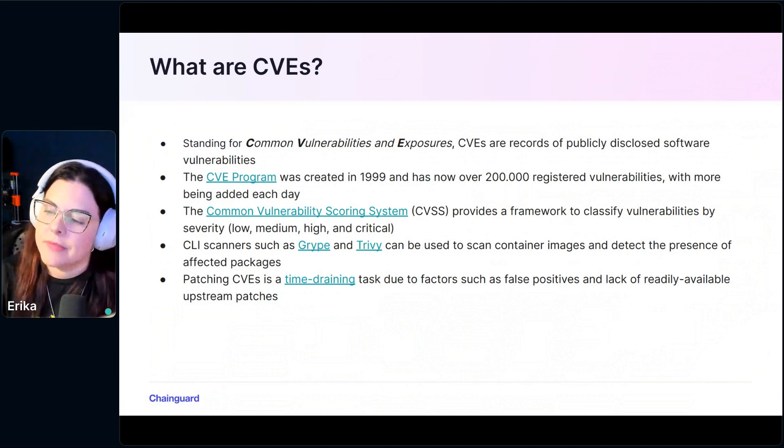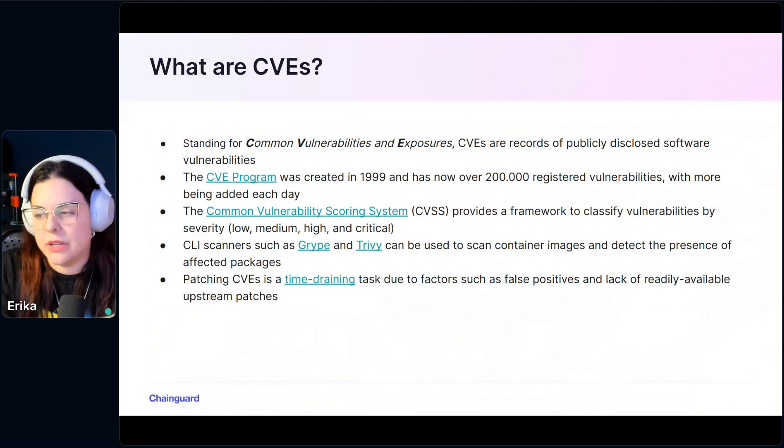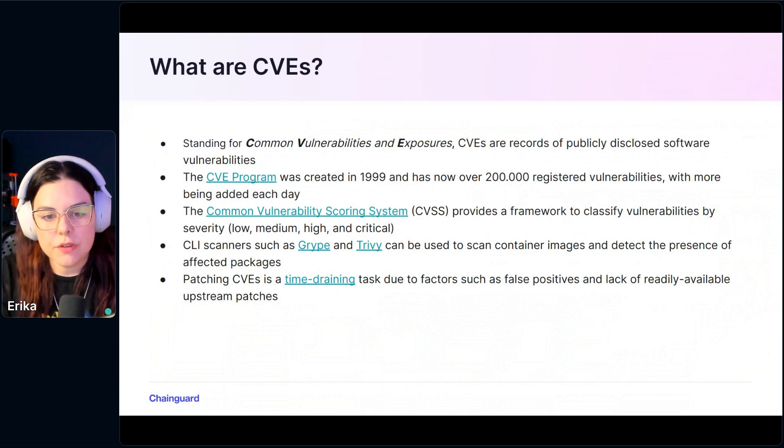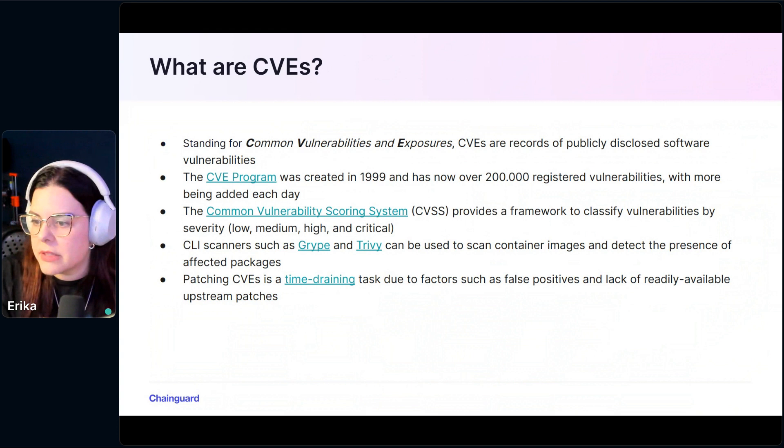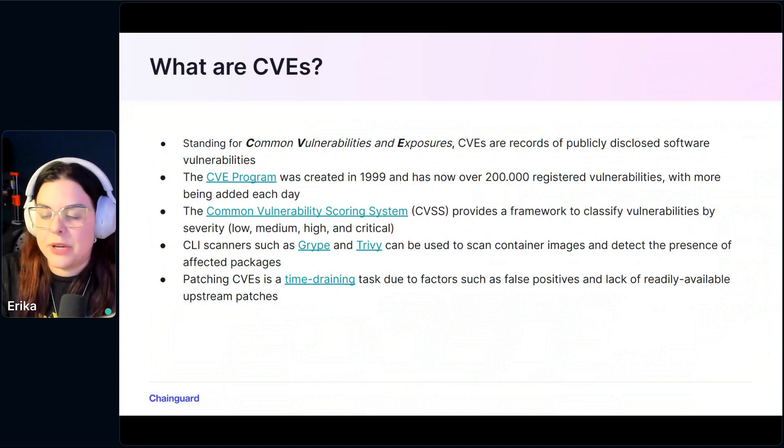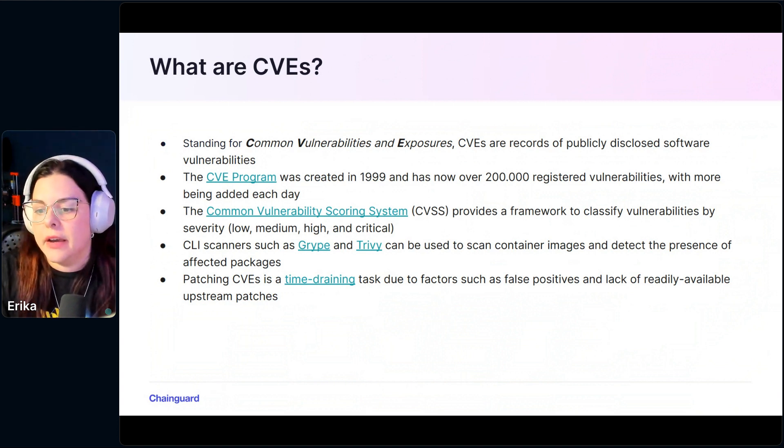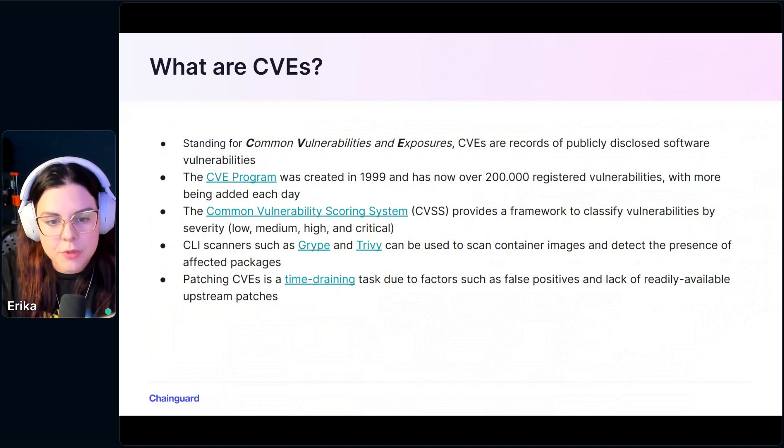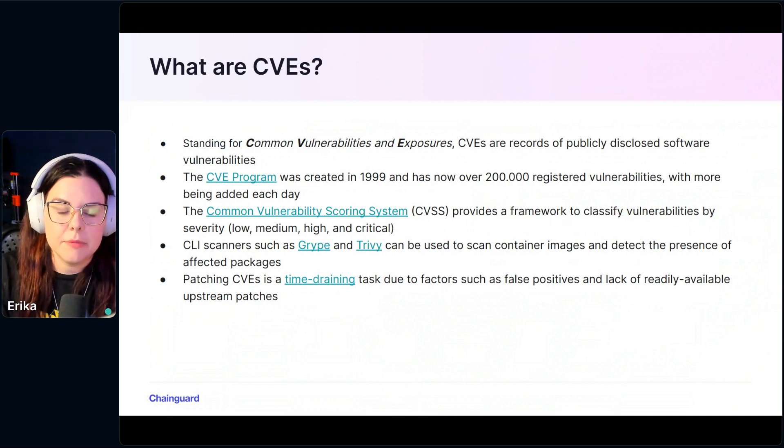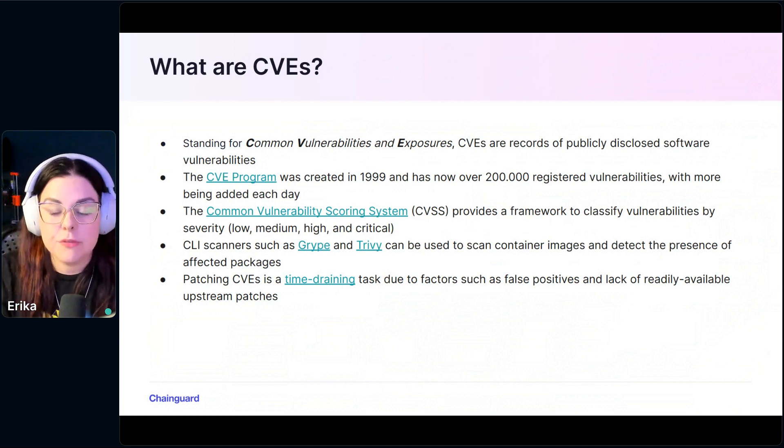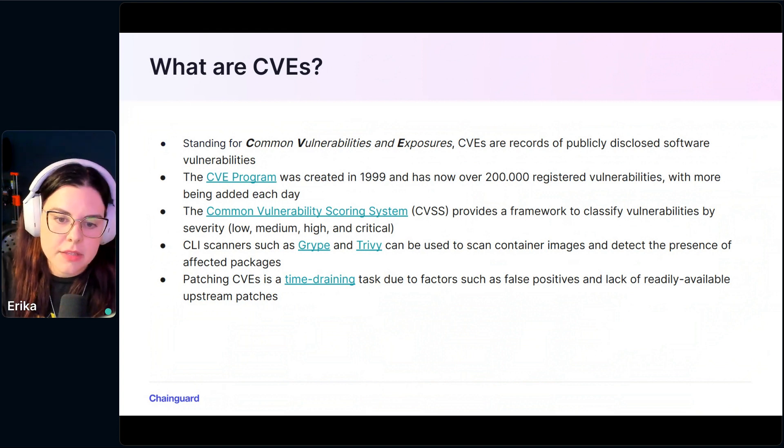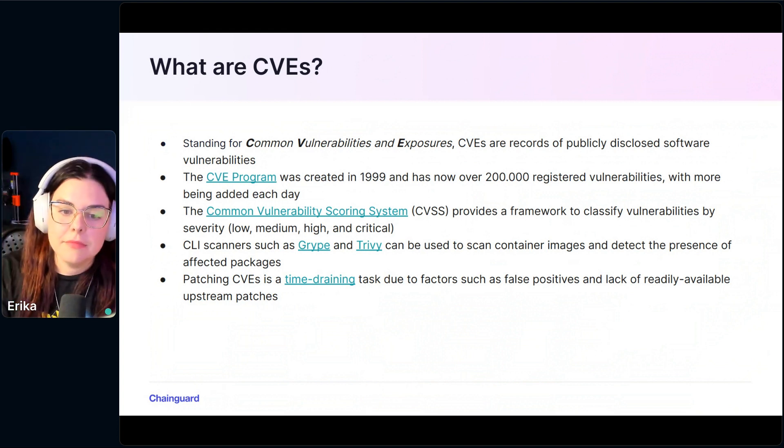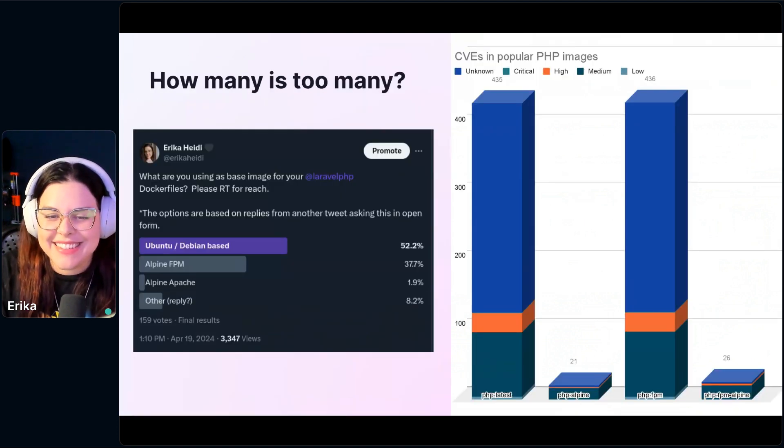There are a few CLI scanners that you can use to scan container images. Two of the most common ones are Grype and Trivy. They are popular ones, and you can scan container images to detect the presence of affected packages. The issue with CVEs is that they are time consuming, and there are lots of false positives. But also there is a delay in releasing the patches in official repositories. So often you have to manually patch CVEs. That's a lot of work for any developer team.